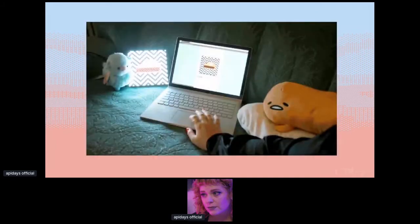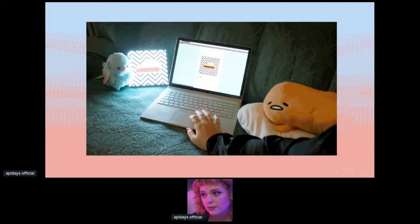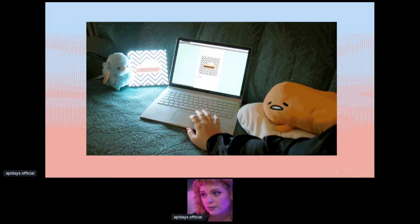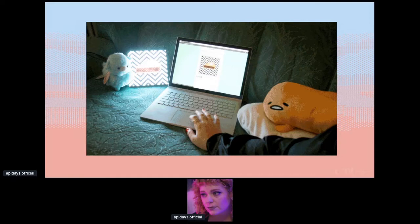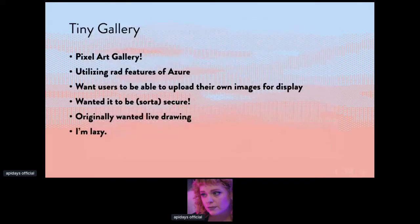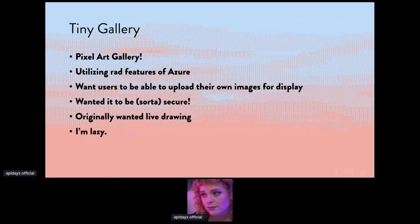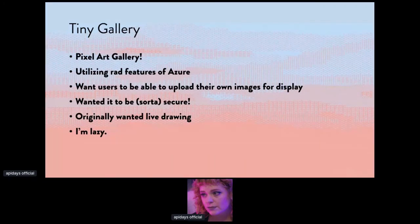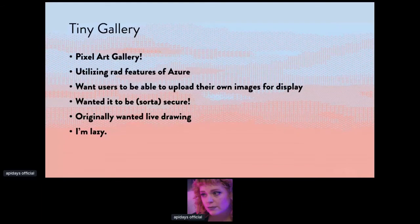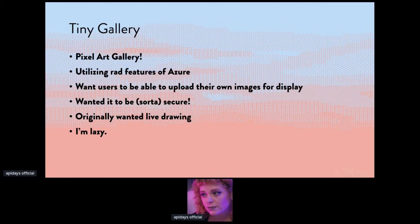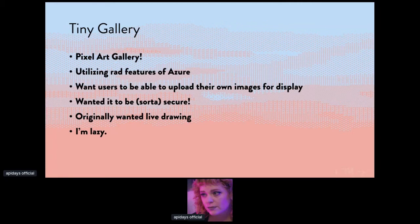Today, we're going to talk about a project that I did called Tiny Gallery. Tiny Gallery is a pixel art gallery. I really love pixel art and I also love bright, pretty lights, which tends to get people's attention. So I decided I wanted to make a pixel art gallery for you to keep in your home. I wanted it to utilize some really great features of Azure, which we'll talk about in a little bit, and I also wanted users to be able to upload their own images to display. I needed it to be semi-secure since I'm not too great with security stuff. I wanted to try and protect myself a little bit from code injection and whatever else people would try and do with an image form. I originally wanted it to do live drawing, but I'm lazy and I figured just displaying a GIF would be enough. So, let's get into some of the more technical aspects of it.